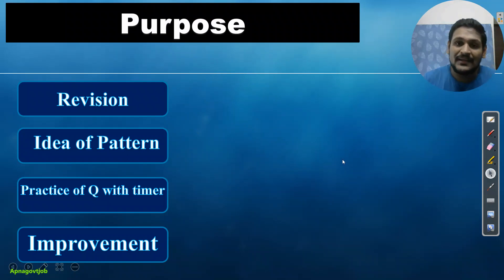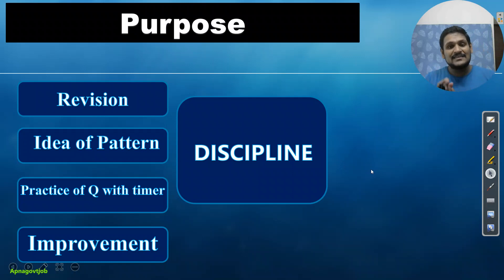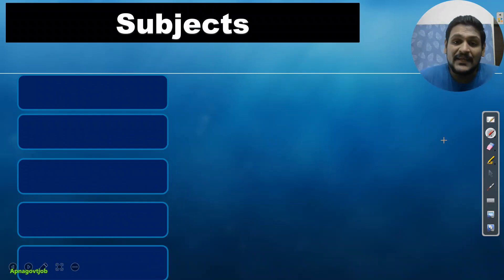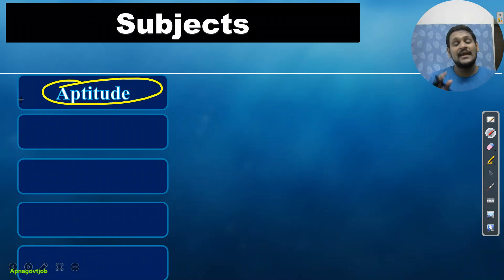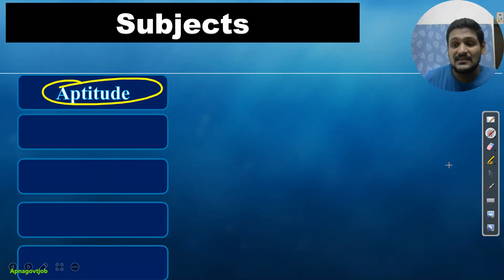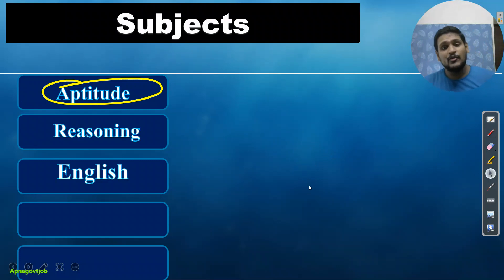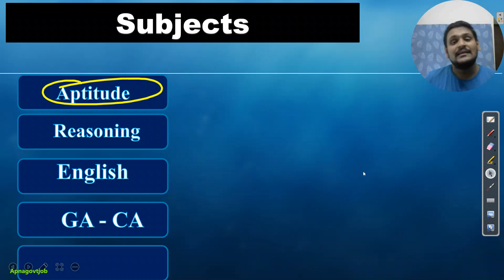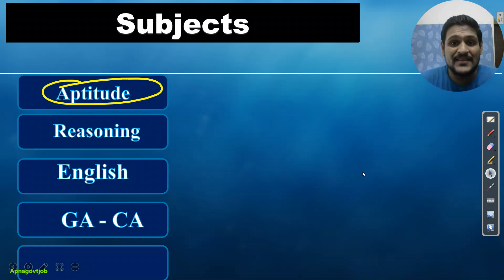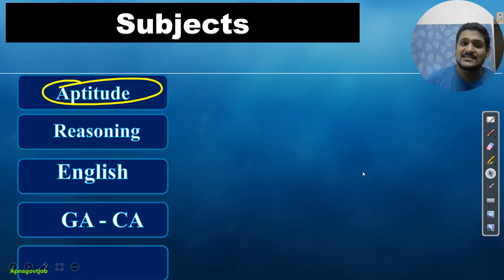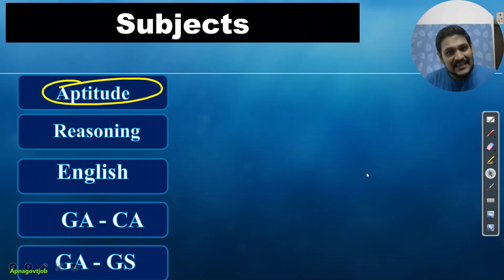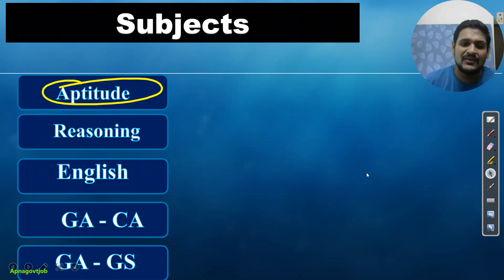The most important thing you will get from this free master plan is discipline, which I will explain further. Now, which subjects will I cover in the free master plan tests? First is aptitude — very important for IMD since this is an SSC-pattern paper. Second is reasoning, also important. Third is English, which is equally important for time management. Fourth is general awareness, the most important and deciding section, which I divide into current affairs and GS — general science plus general studies.